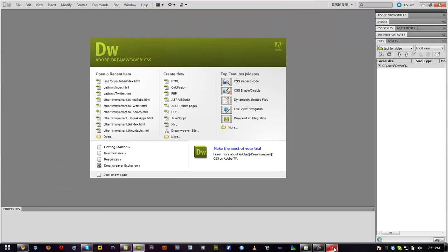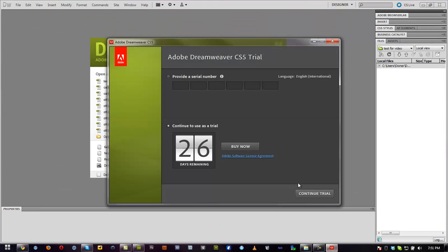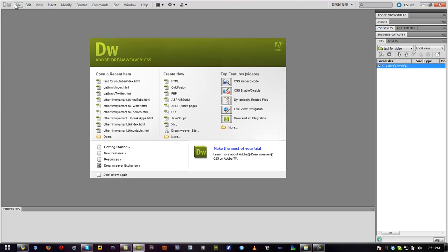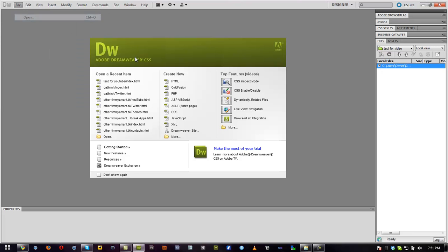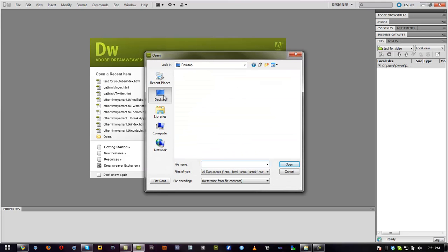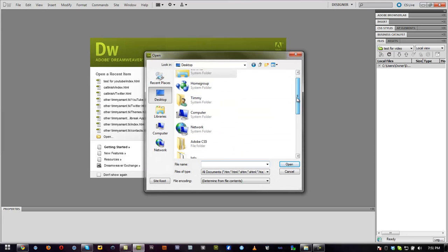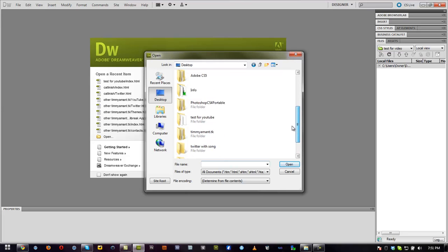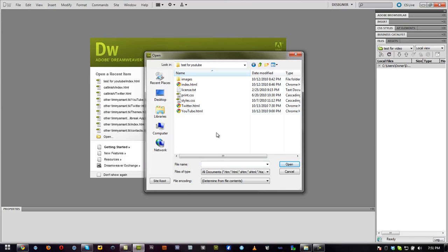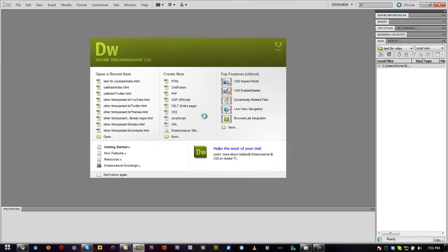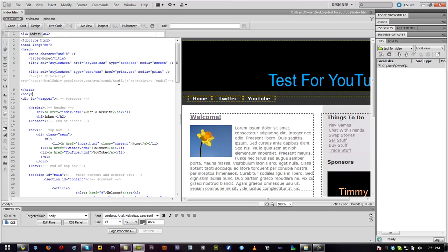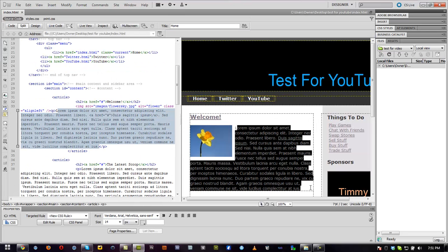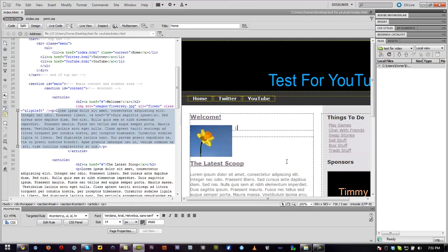And now in order to update this, what we need to do is find our file. We need to open our file.